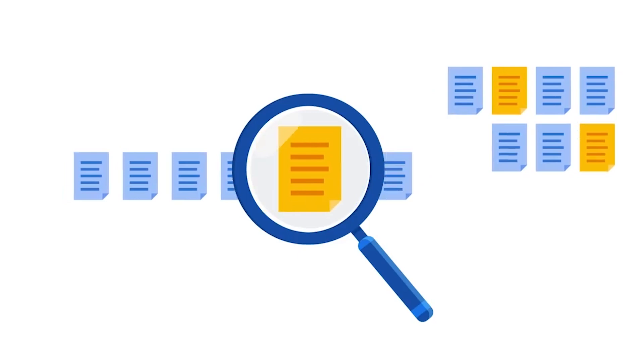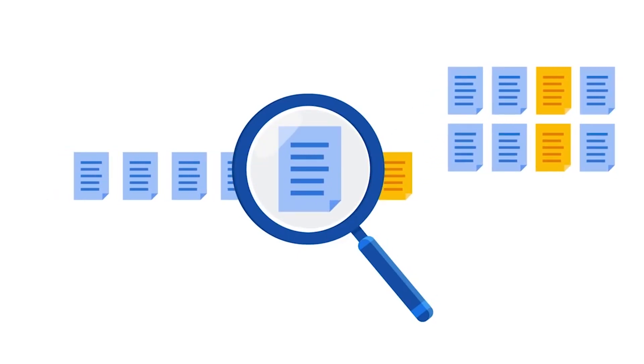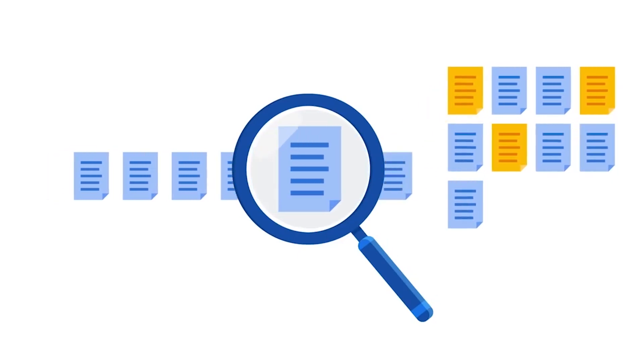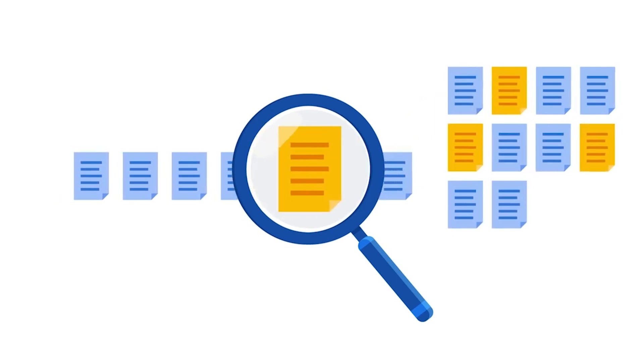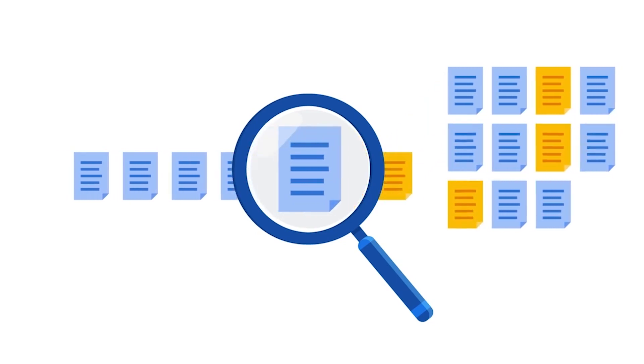For example, imagine that your team determines a piece of malware contains a string of characters. You might be tasked with finding other files with the same string to determine if those files contain the same malware.